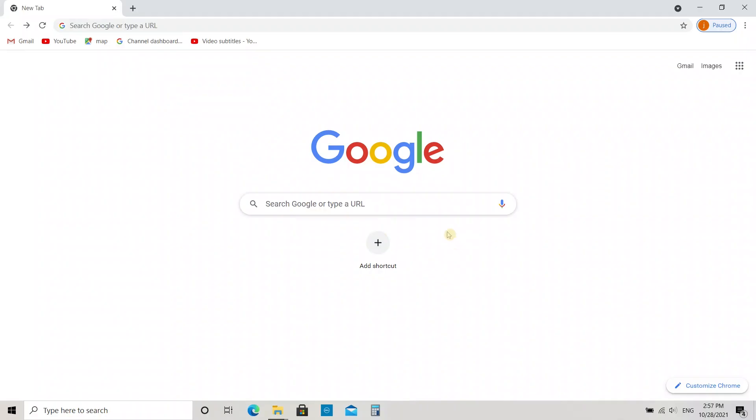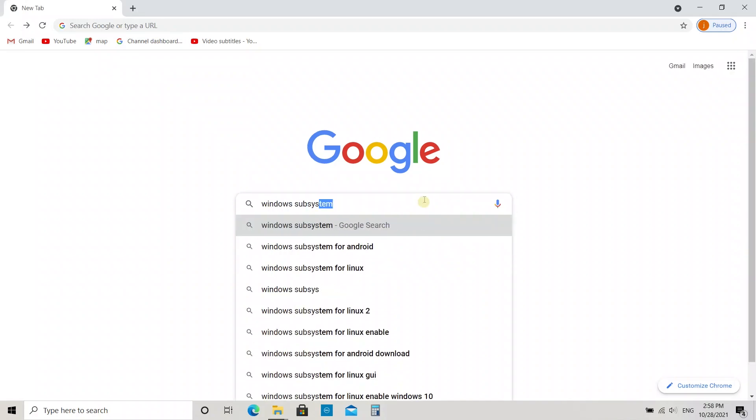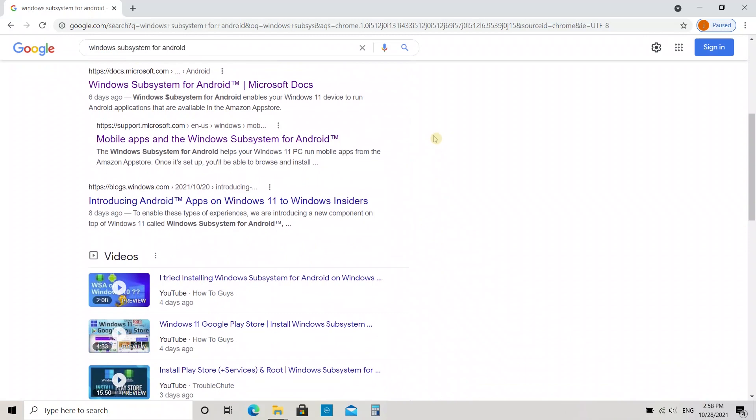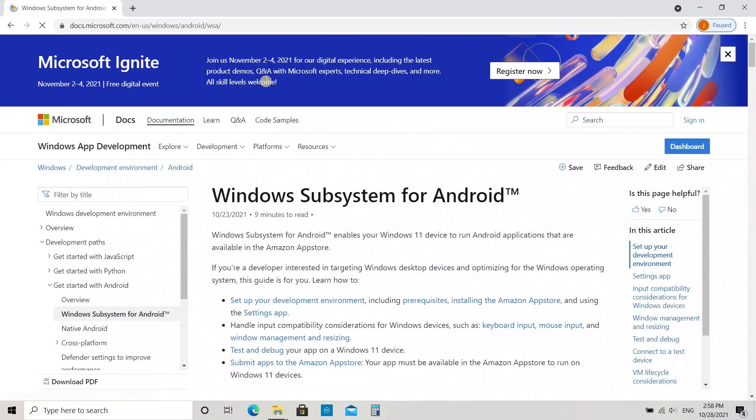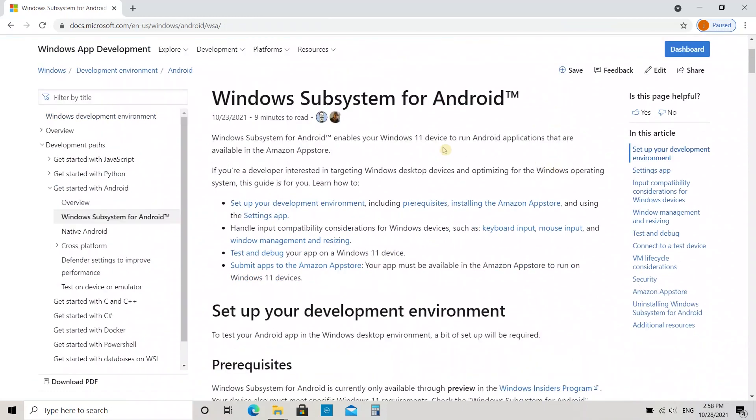Head over to Google, enter Windows Subsystem for Android in the search box. Click on the first link and you can see the requirements for WSA. Your PC needs to be on Windows 11 to run Android applications.